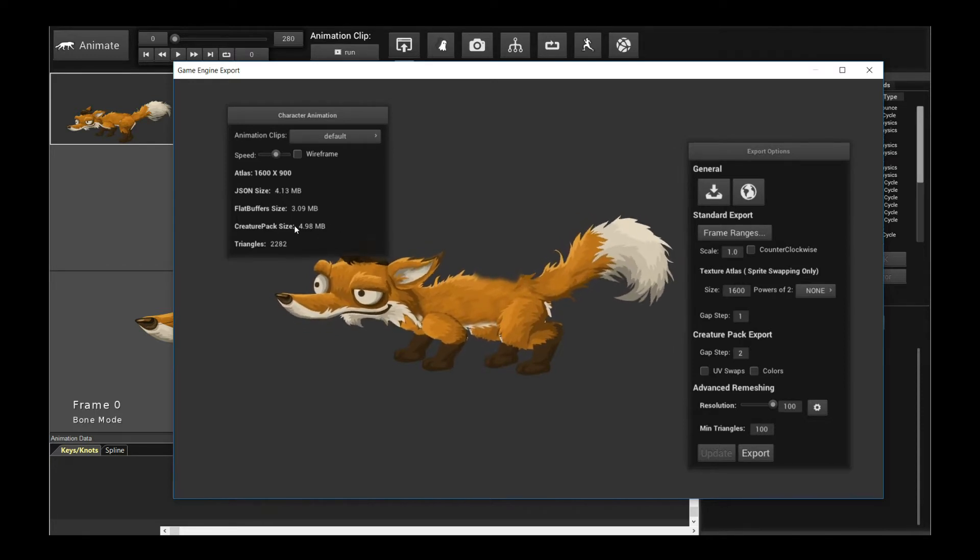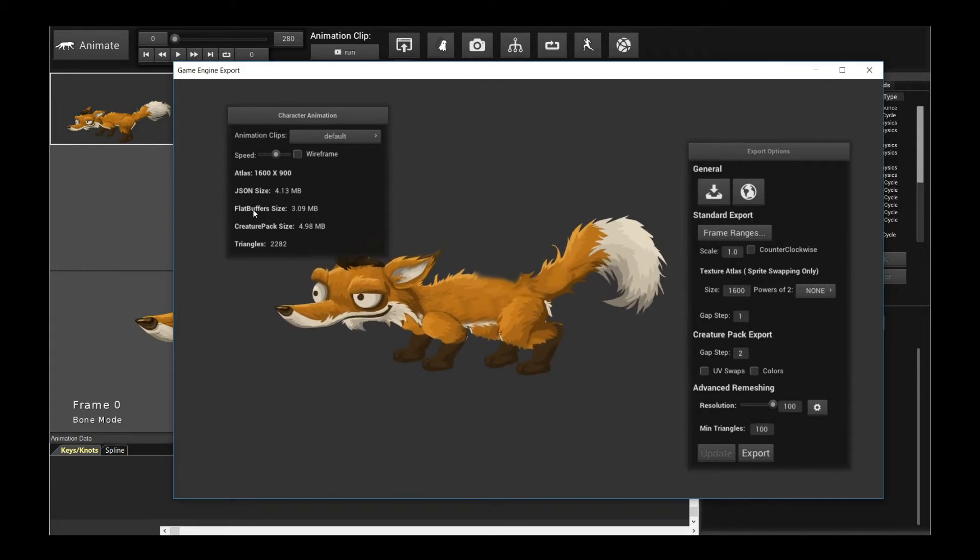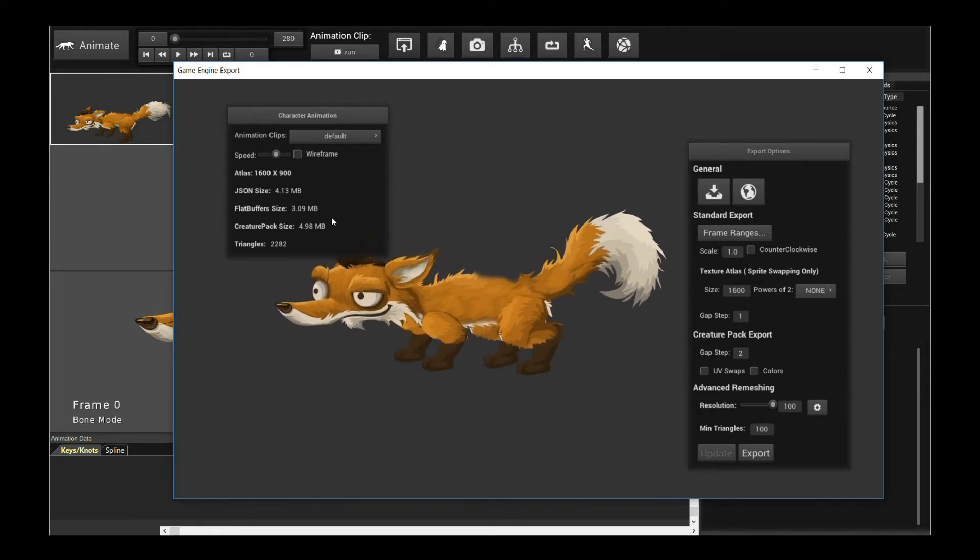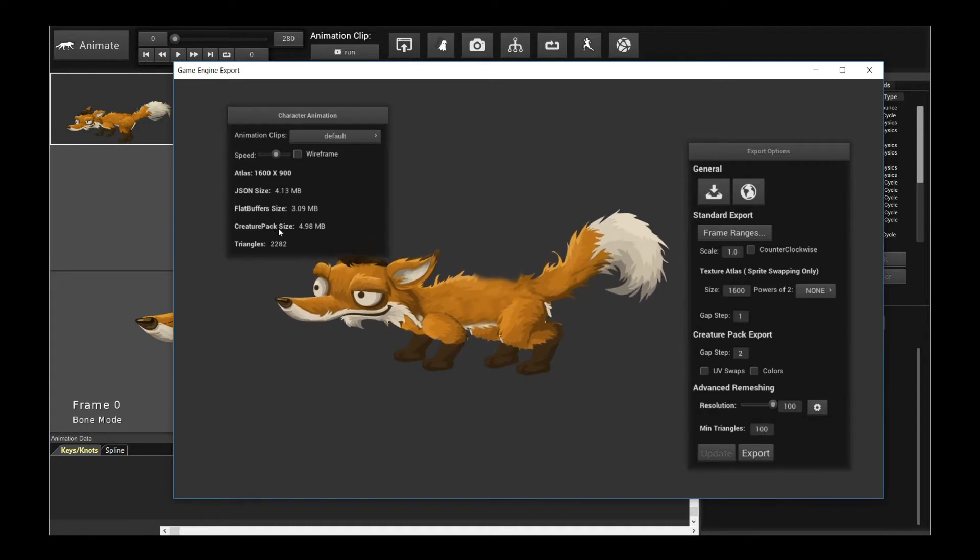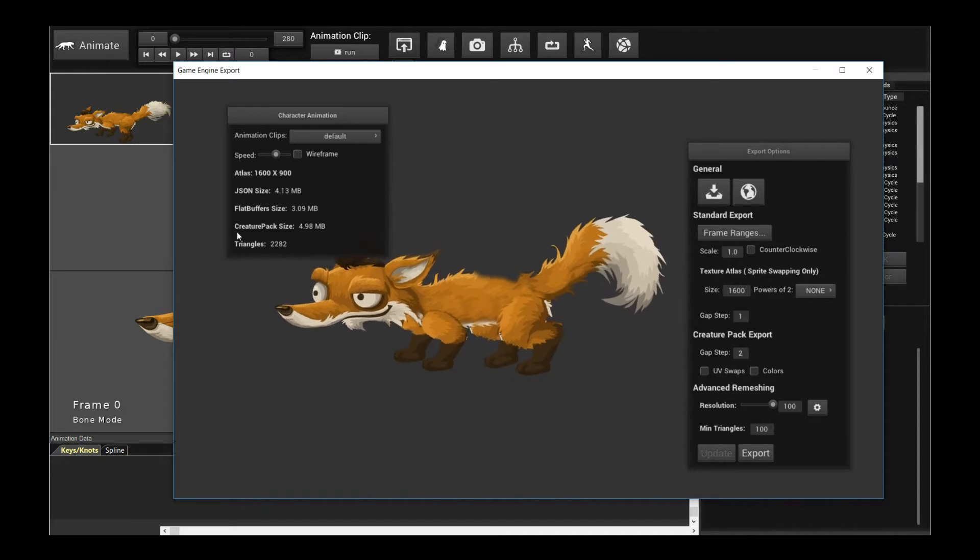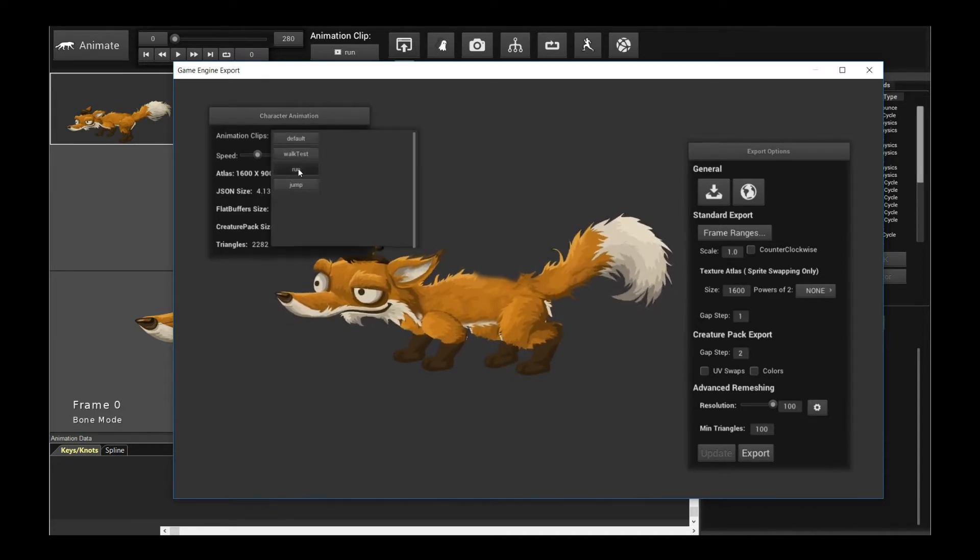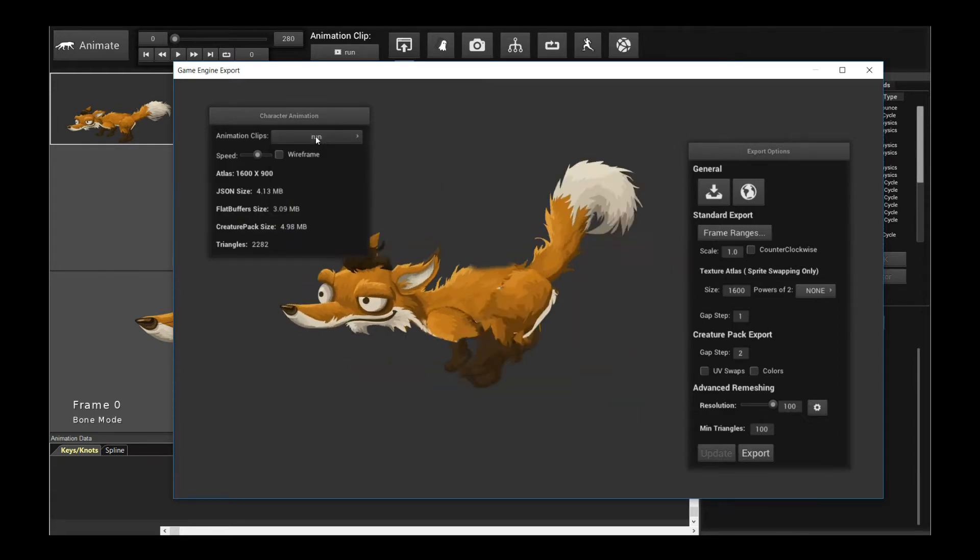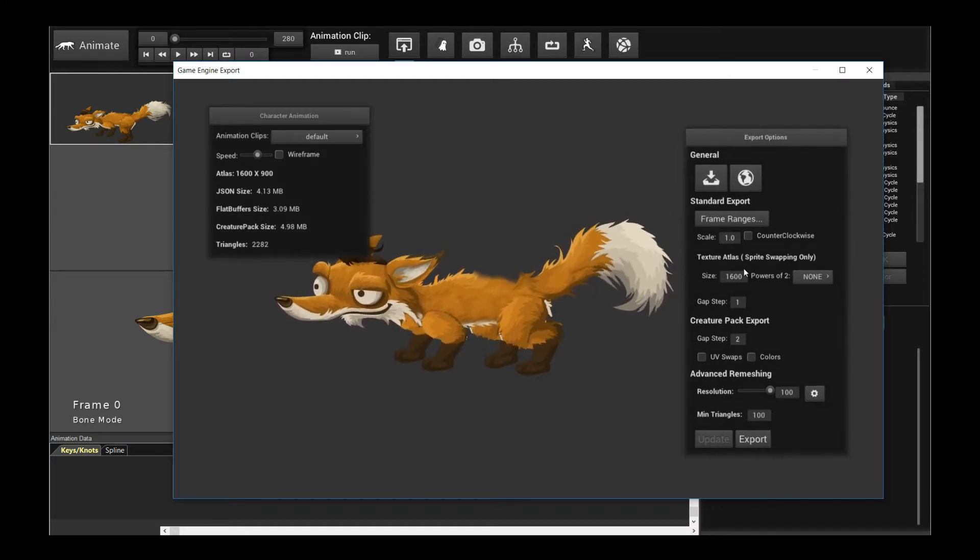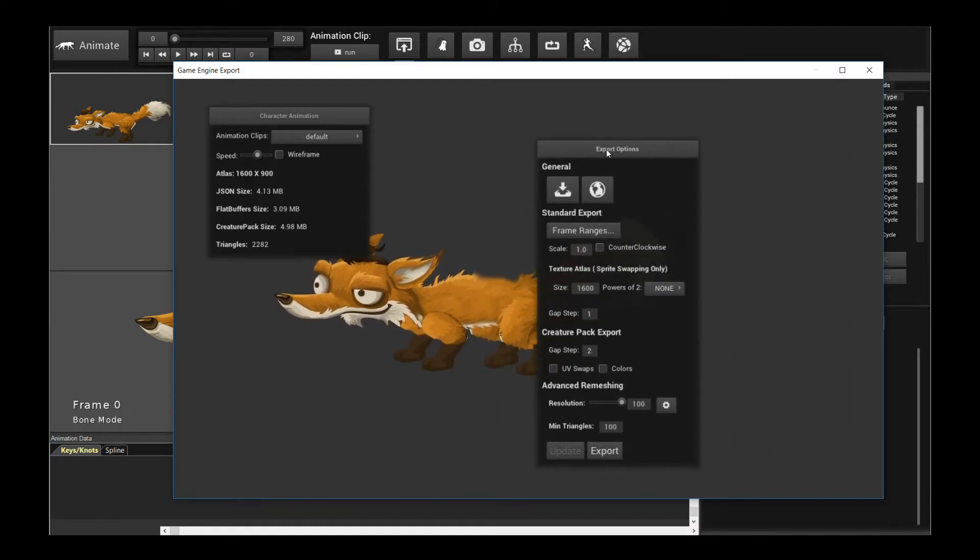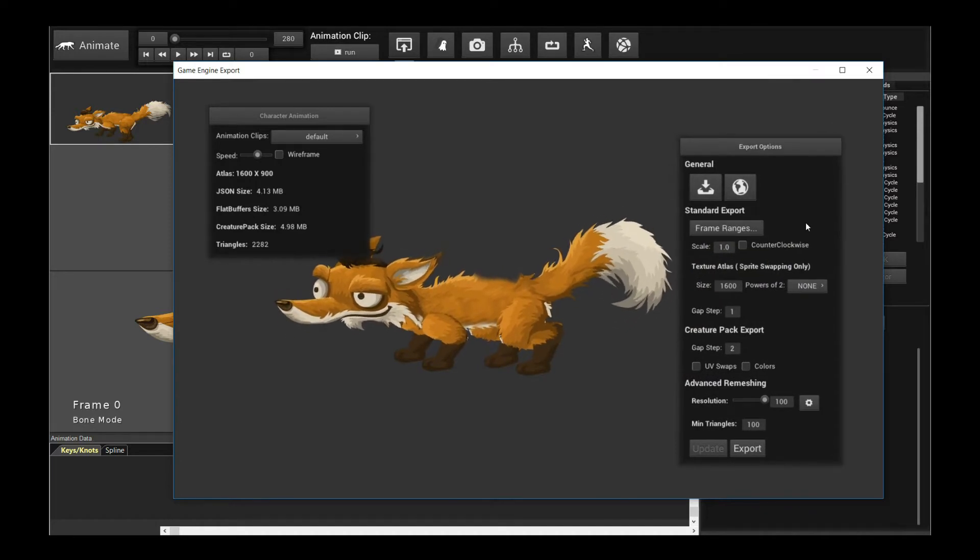So you can pick and choose which format you use. Typically what I recommend is you debug with JSON and then when you deliver a full character, which requires bones and all the fancy features, use flat buffers. And for large crowds of characters, that frame rate is very important. You're throwing a ton of characters on screen and you don't need fancy features. I recommend you use Creature Pack. And you can easily switch between the animations, as you can tell, in this combo box.